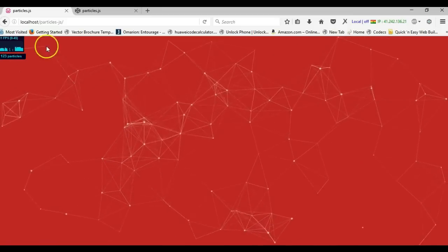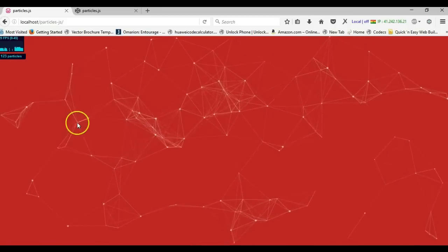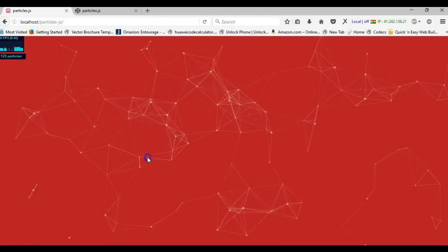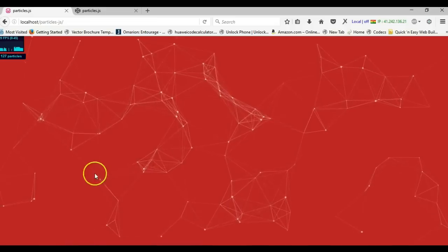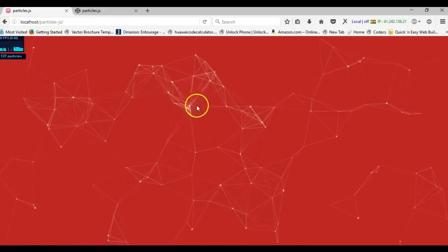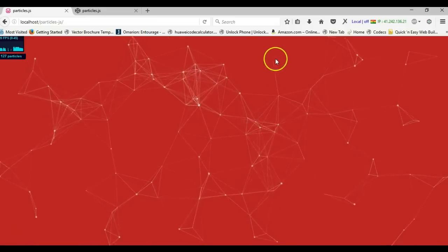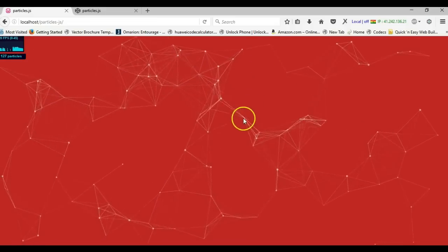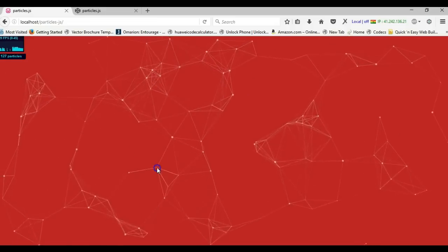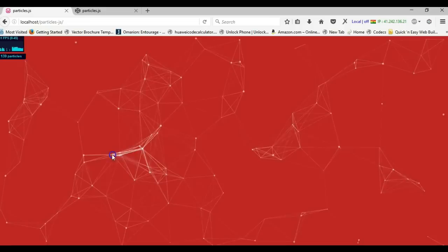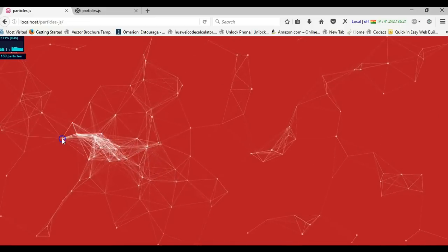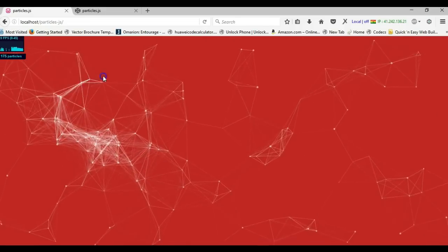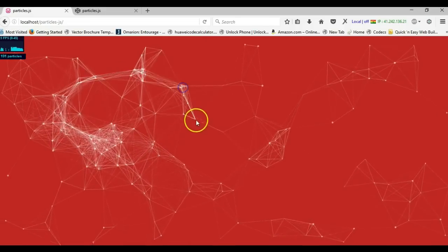As you can see, this is particles.js and it creates particles. Where I move my mouse, you see the particles trace over there. When I click, I can create numerous particles.